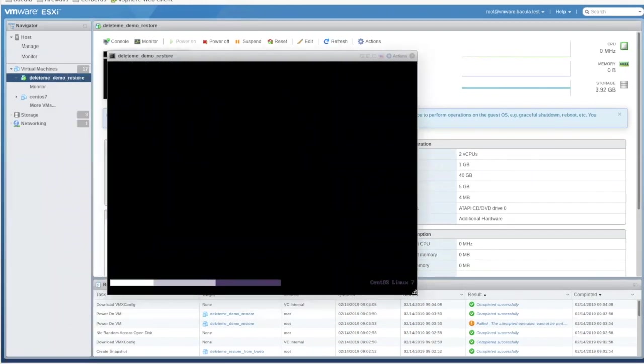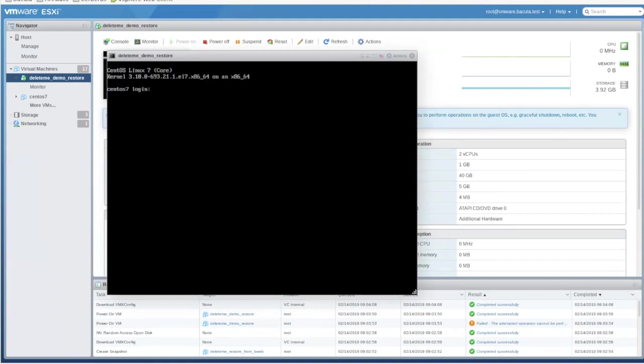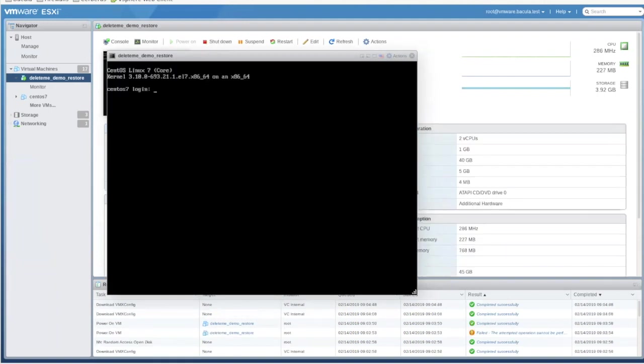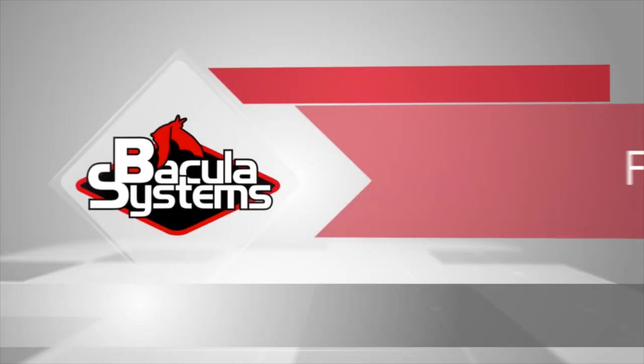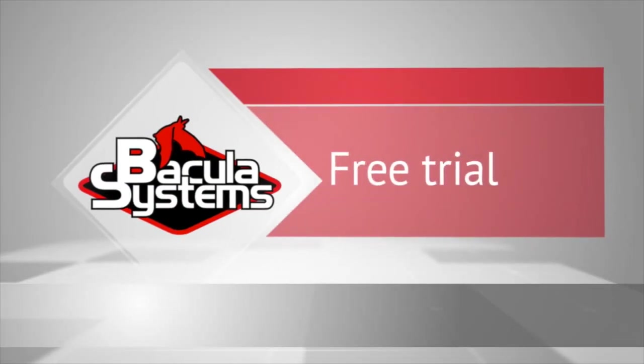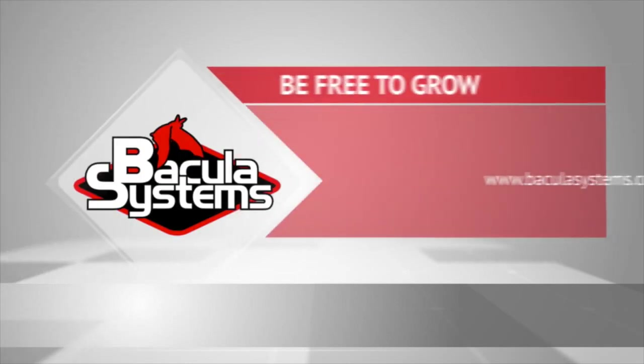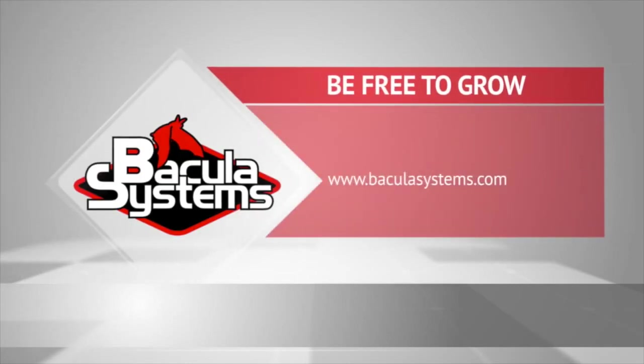There's much more to the vSphere plugin in Bacula Enterprise Edition, but it would take too long to show it all here. This includes the single file restore feature. Please get in touch with us at baculasystems.com to learn more or to try it out for yourself. As always, you can get a free trial from baculasystems.com. And thank you very much for watching.